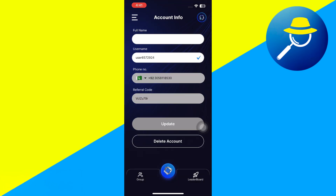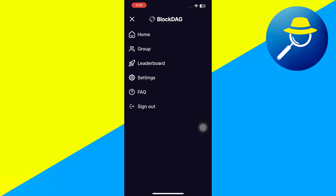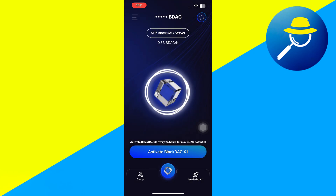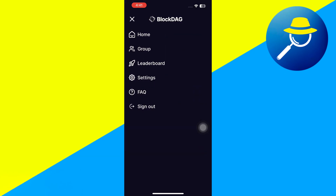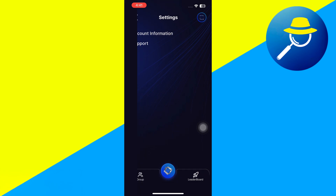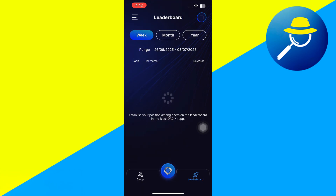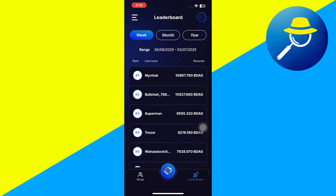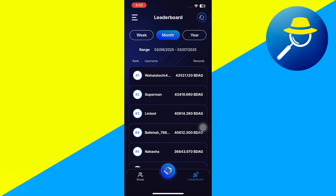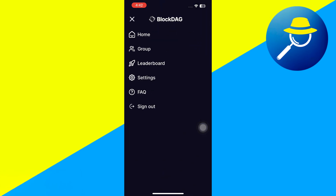So here's how to prep. Step 1 is to finish your KYC verification in the app. Step 2 is to keep mining until the mainnet goes live. Once it does, you'll be able to migrate your tokens to your in-app wallet. From there, you can either transfer them to an exchange if supported, or use the BlockDAG payment card to spend or withdraw real money from ATMs.